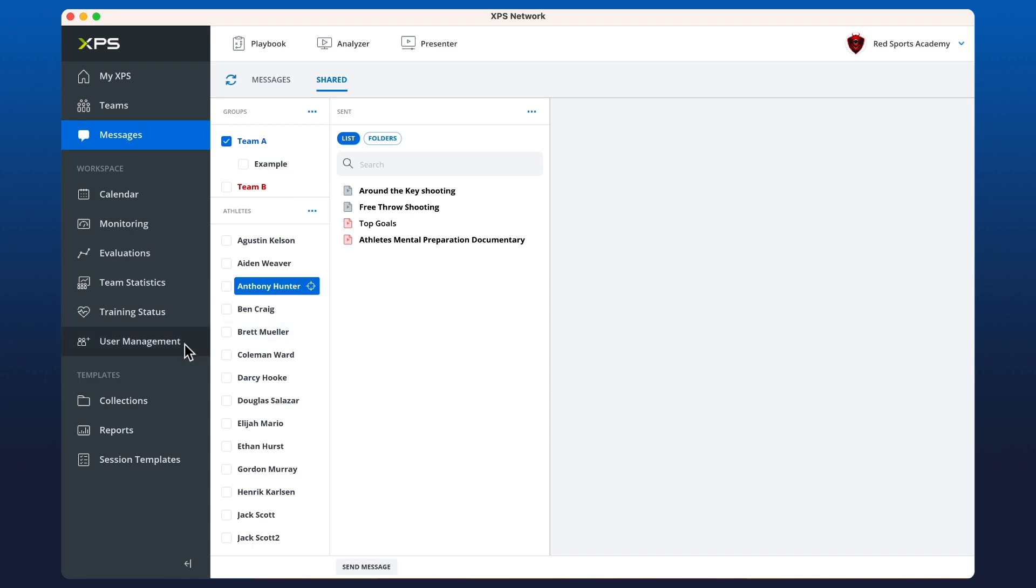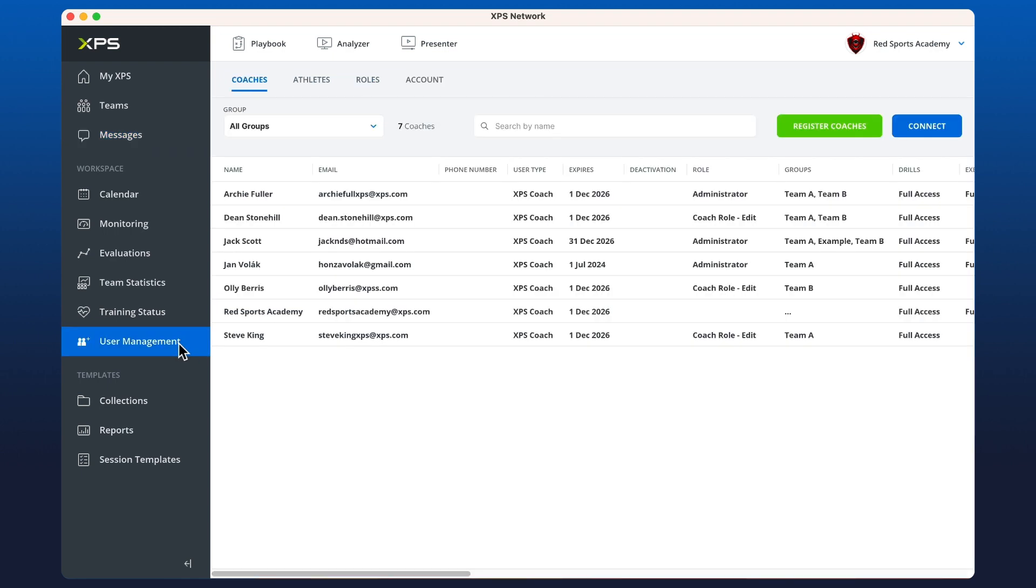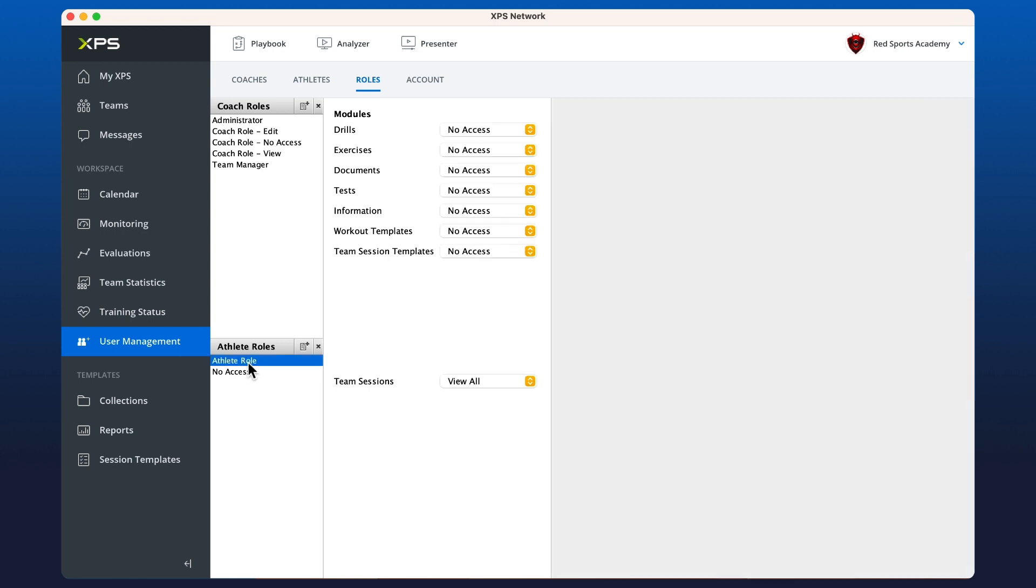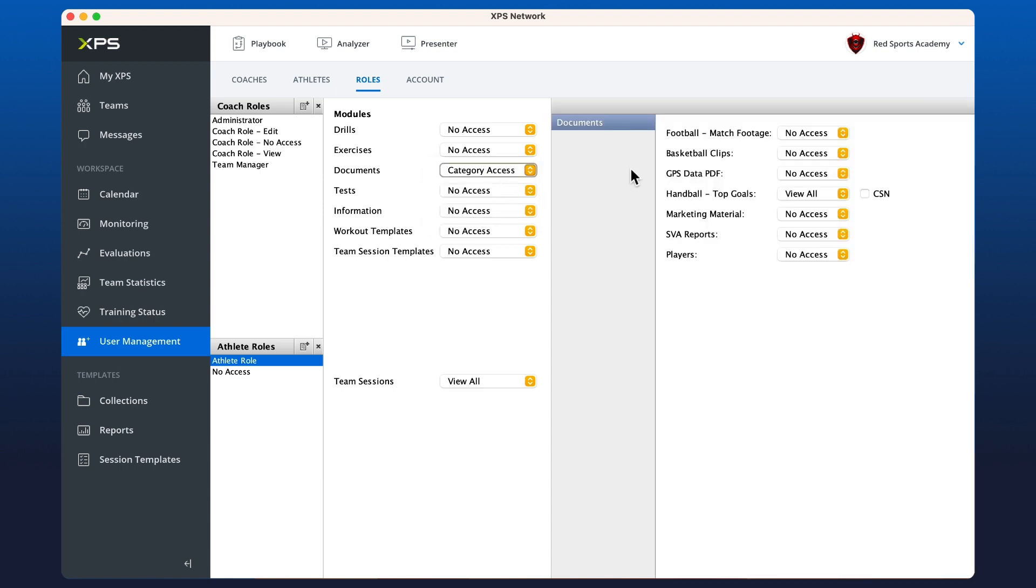If we go across to roles and scroll down to athlete role, you can click. Let's share something from our documents. We could give category access and actually choose which folder. You can see this one already has view all for the handball, and now we can give view access to the basketball content.